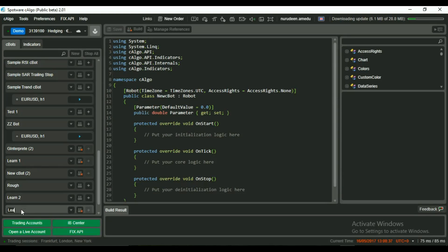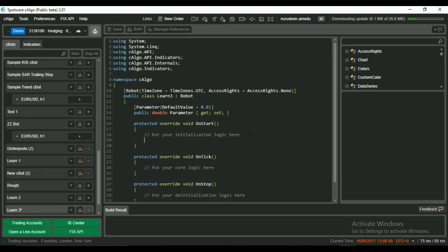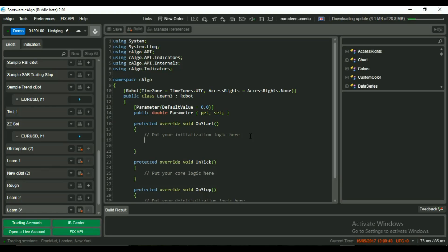First, we make a new C-Bot called Learn3. In our C-Bot, we will use two types of loops to get the same results: the for loop and the while loop. First, let's work with the for loop.